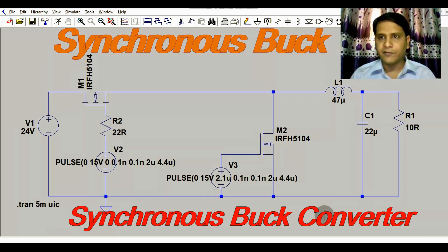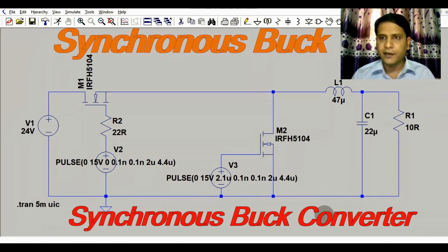Hello friends, welcome to Electronic Circuit Hub. Today we are going to learn about the synchronous buck converter. An asynchronous buck converter video is already available in the channel, linked in the i-button. If you haven't watched it, please go and watch that video first. In this video we are going to learn about the synchronous buck converter.